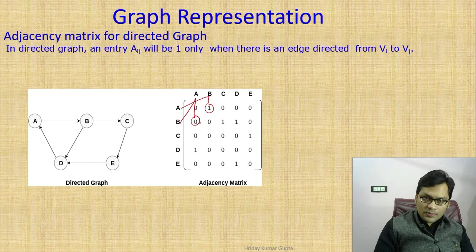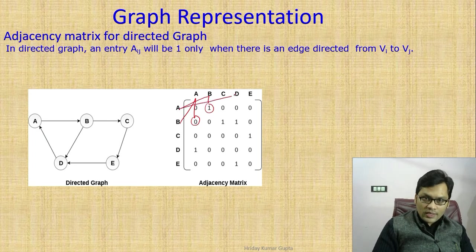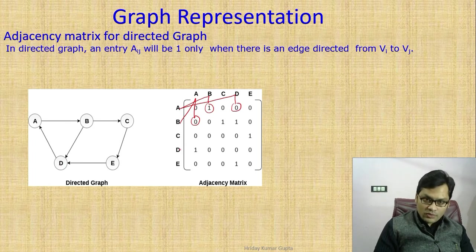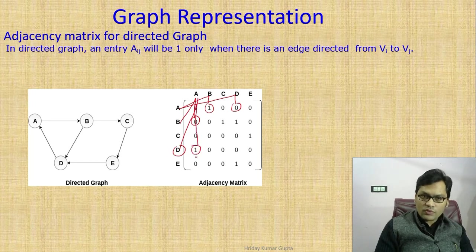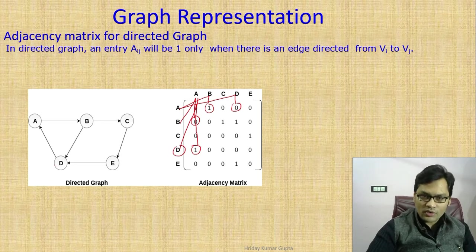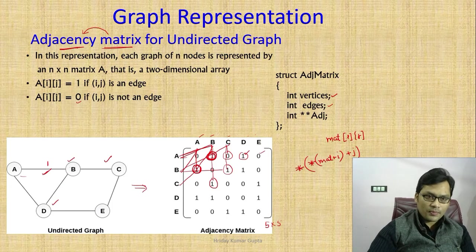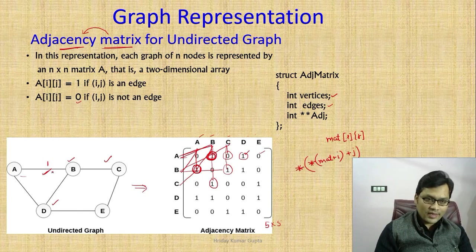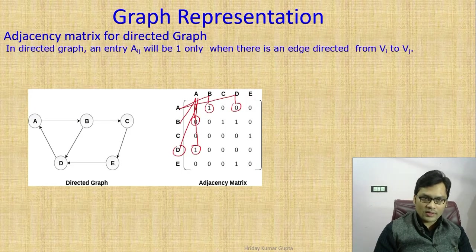Similarly, A to D is 0 — there is no direction from A to D, no path from A to D — but D to A exists, so D to A is 1. The difference between undirected and directed: undirected is bi-directional, directed is uni-directional.